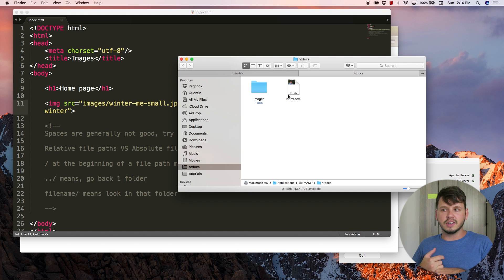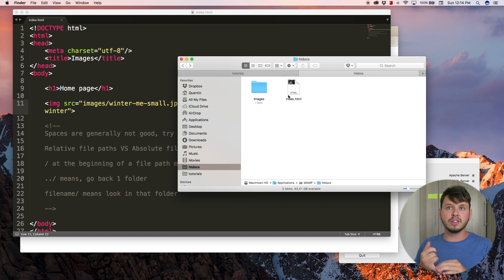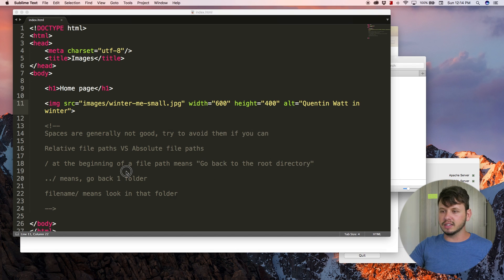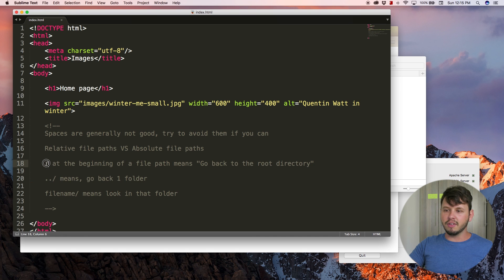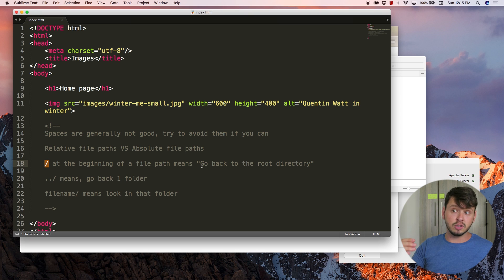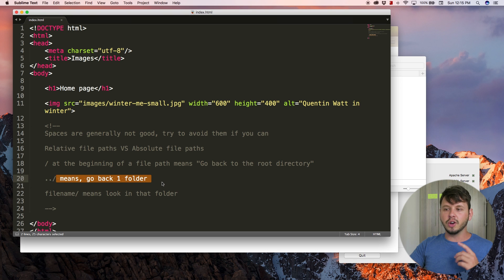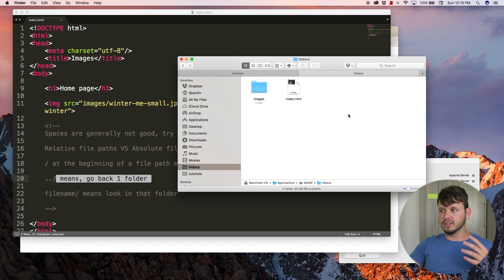You might not always have this setup — sometimes you might have to go back to the root directory or back one folder. I've made two notes here: a forward slash at the beginning of the file path means go back to the root directory, and two periods followed by a slash means go back one folder. Let's take a look at an example of that.